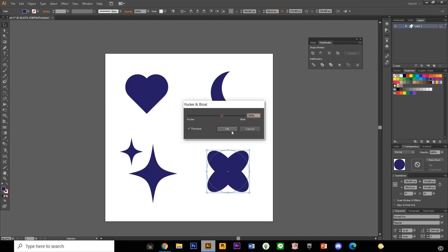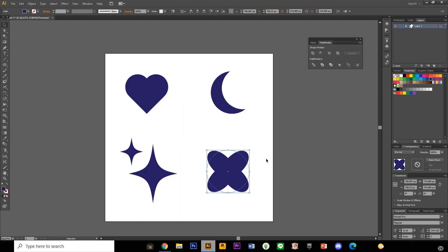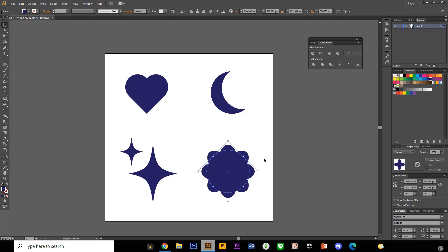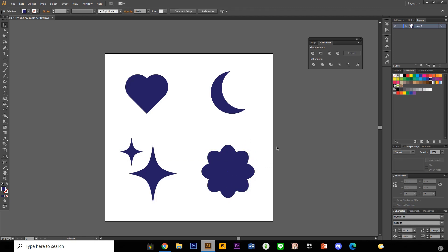And I'm going to go to ctrl c and then shift ctrl v to paste it in the same place. And I'm going to rotate it 45 degrees. And you have this cute flower shape. If you want to add,